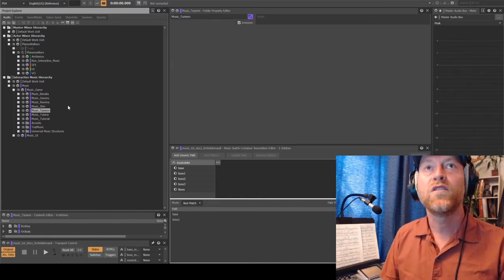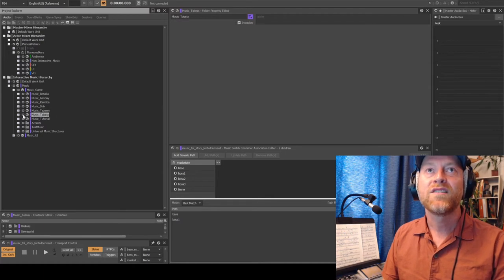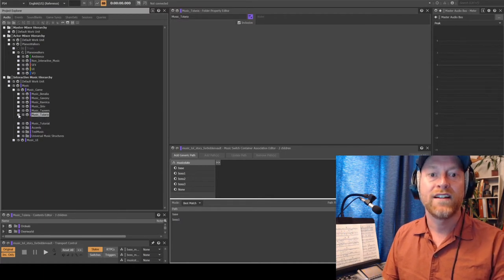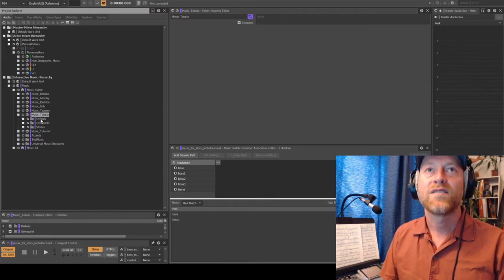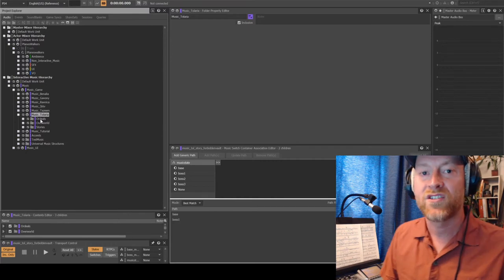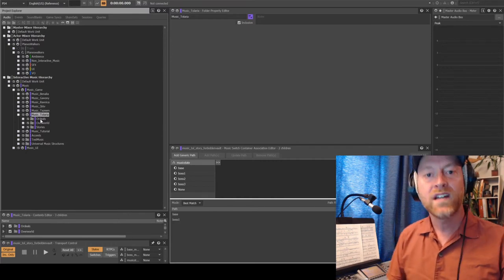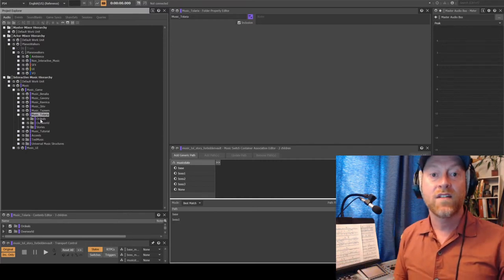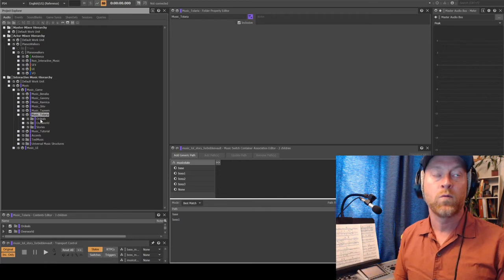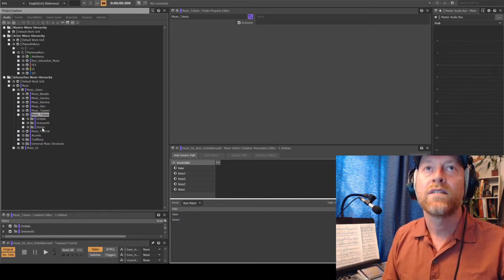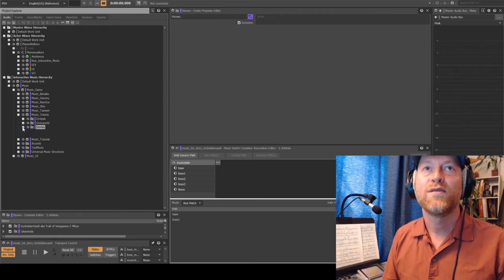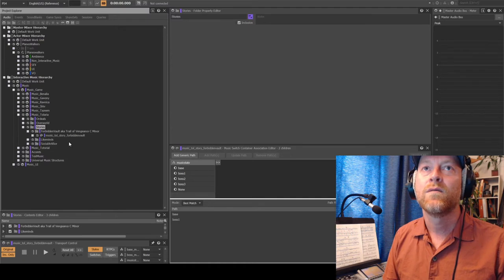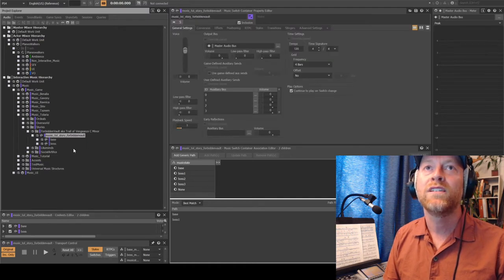So there's a few worlds here. Let's look at Telaria. So there's going to be two types of music in Magic. One is going to be kind of linear story and the other is going to be the overworld. Let's start with the stories. So the stories, let's start with Forbidden Vault.